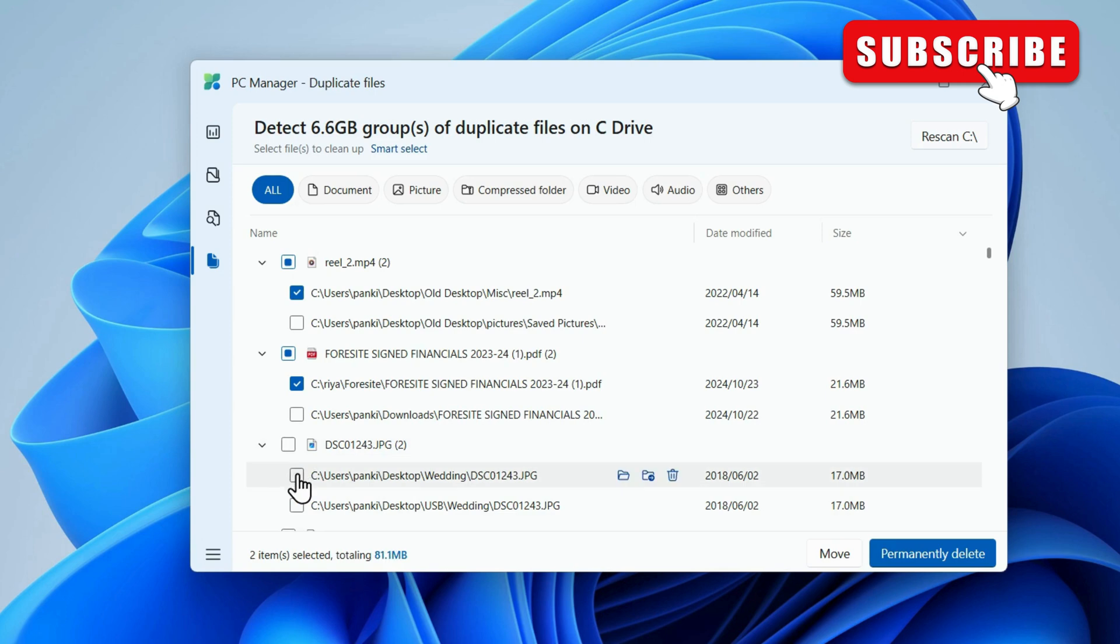You can also use these filters if you only want to find duplicate photos, videos, or documents.